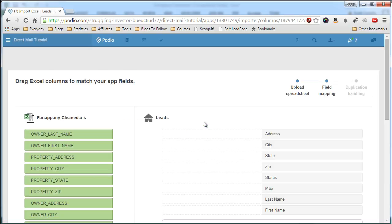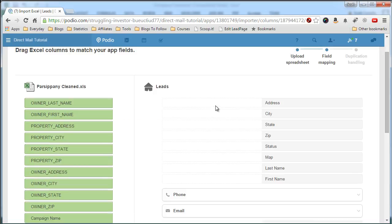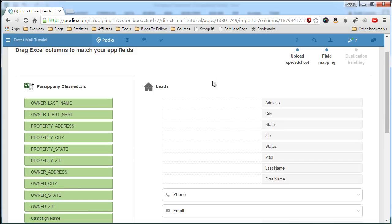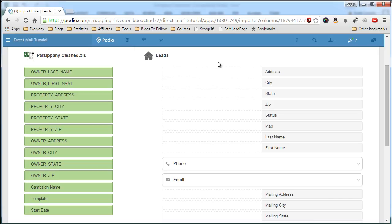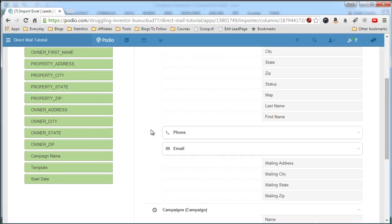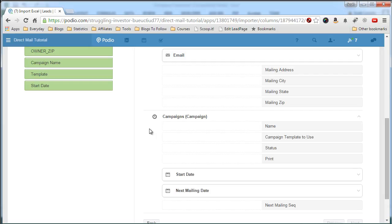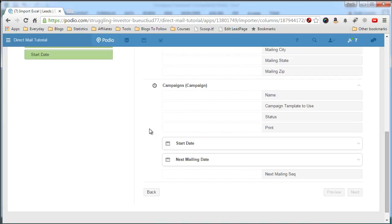And then we'll pop up to this next screen where it will list your Excel file fields on the left and your Podio field leads on the right. Now let me explain this a little bit. On the right, the Podio fields will have the Leads fields here. And now that we have a relationship field for the campaigns in the Leads app, we can also fill that information in.